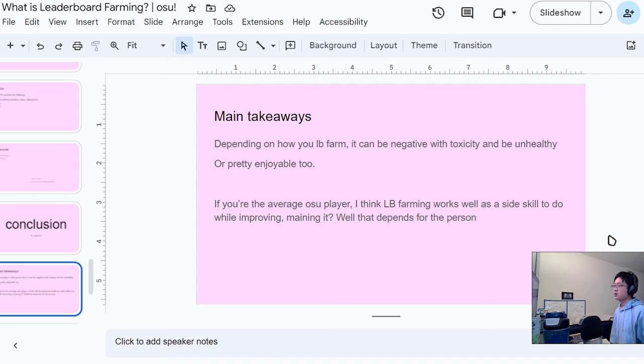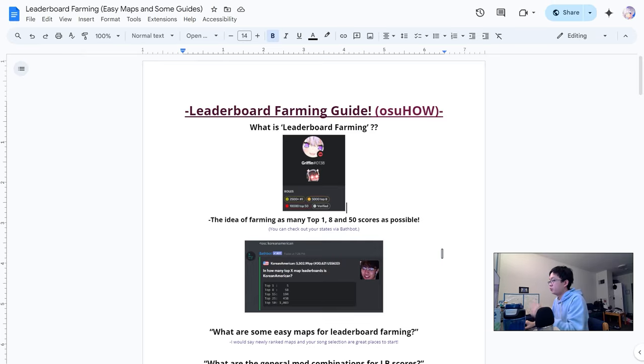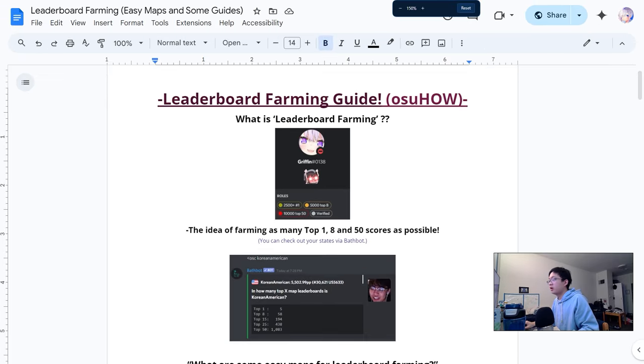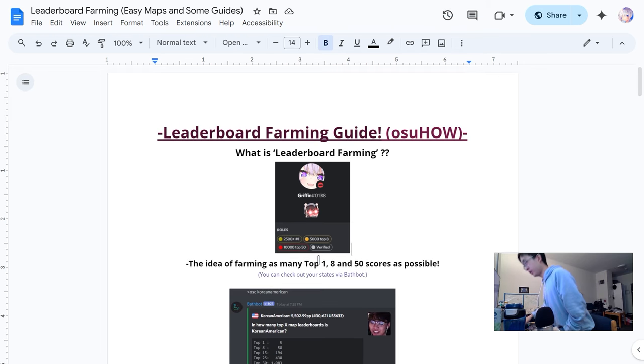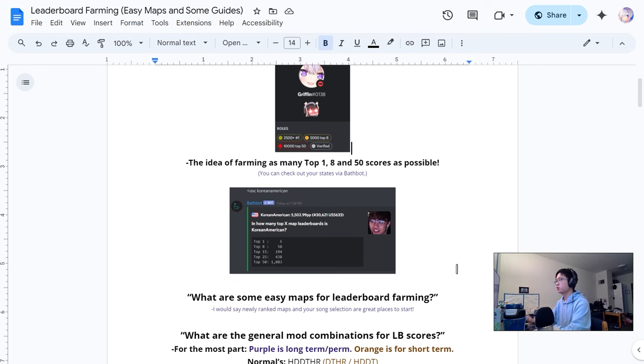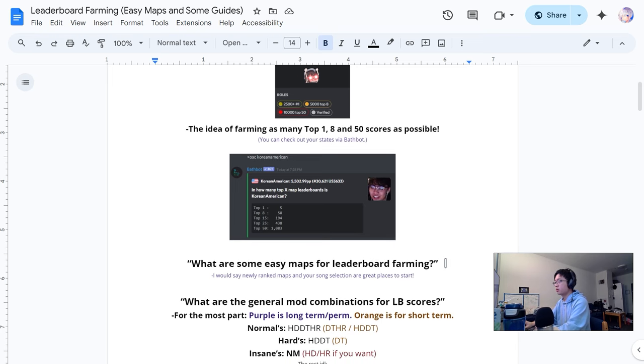Other leaderboard scores - I feel like at a certain point this leaderboard farming could definitely enforce OSU addiction, so try to take it as a side quest. There's some benefits obviously to it, but it could be a big time consumer too if you balance your time. You can use a bot called Bath Bot and there's some other bots too that can check how many leaderboards you have.